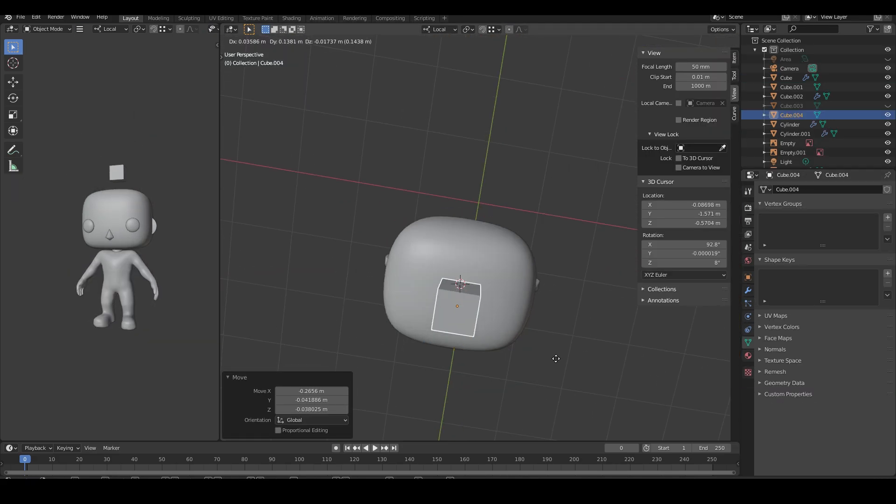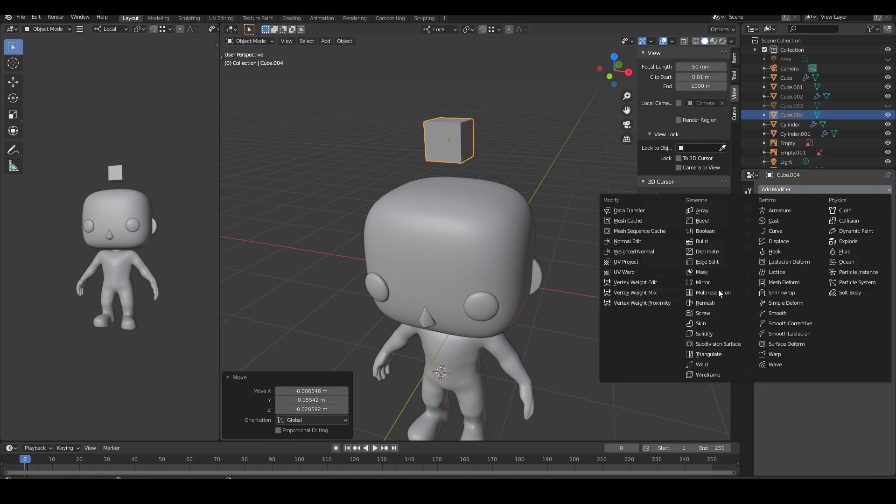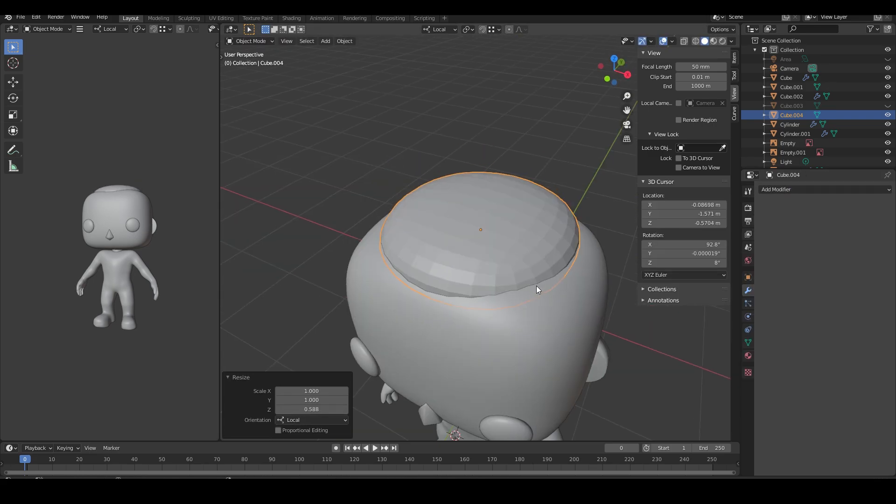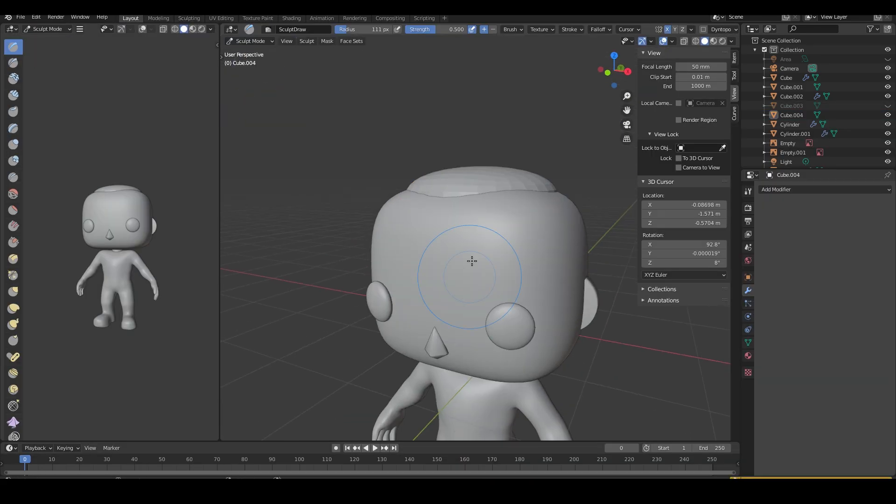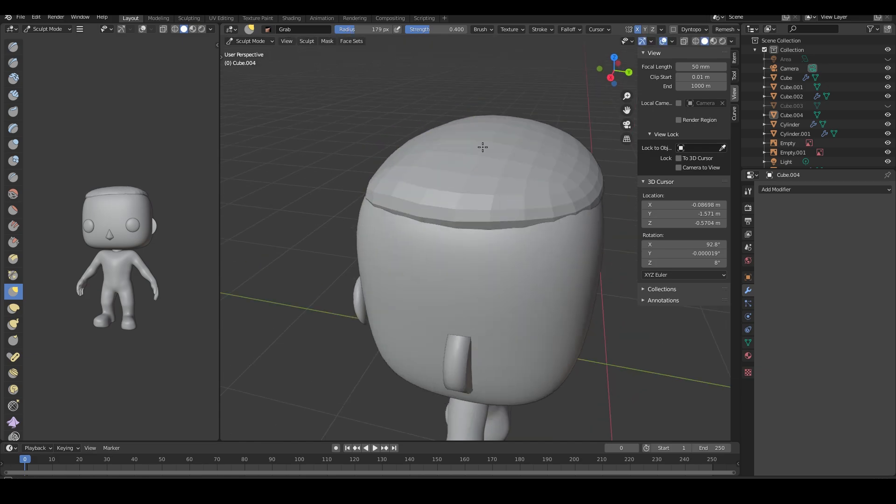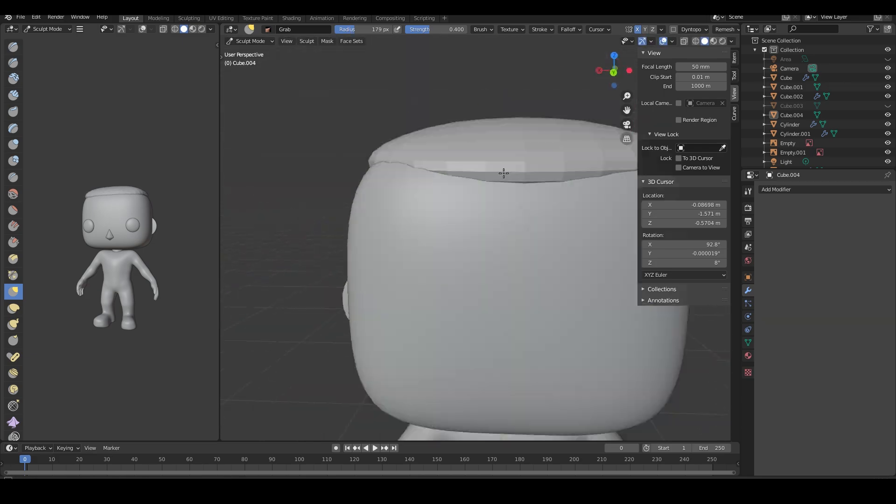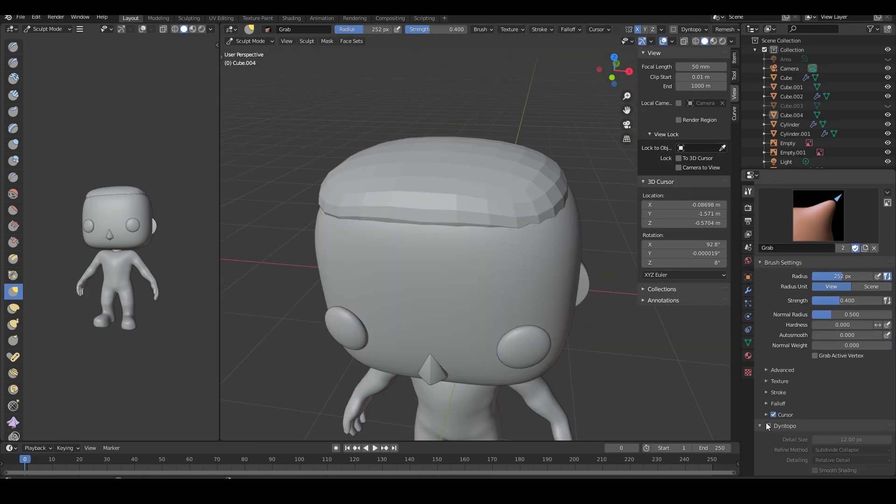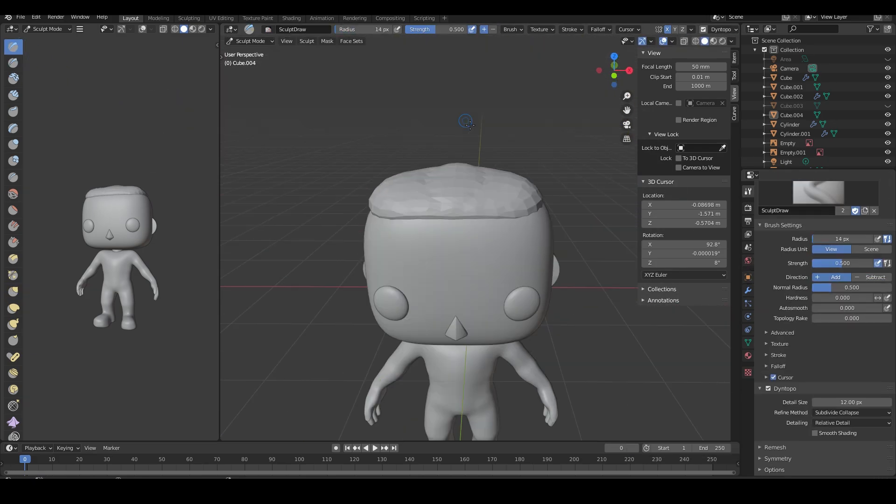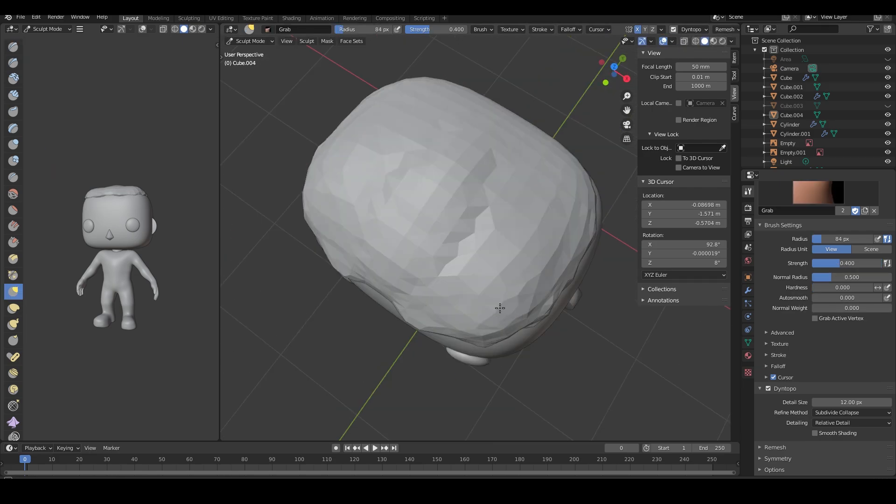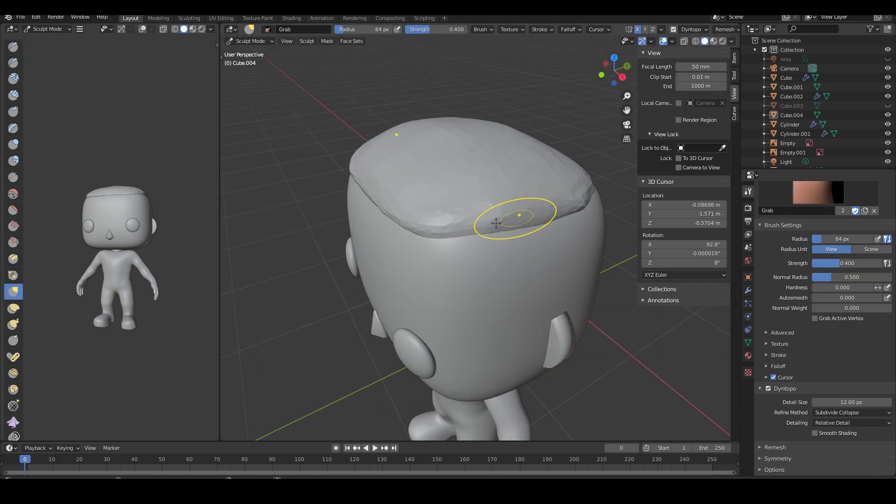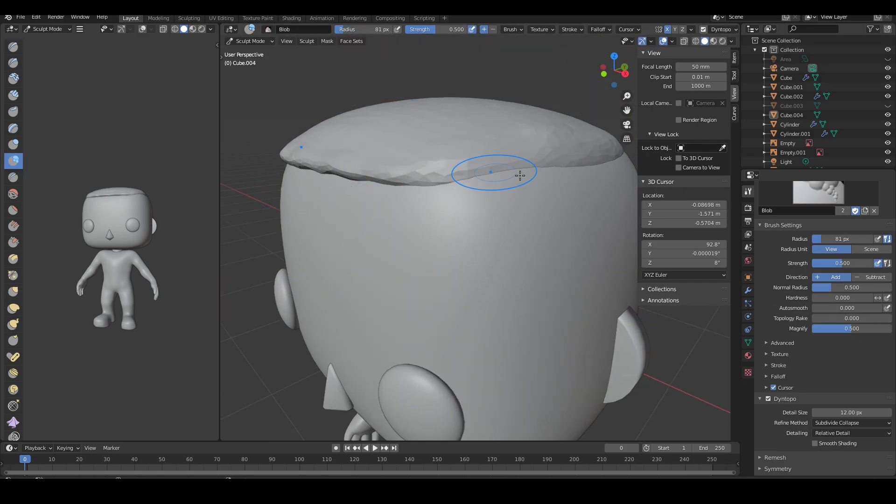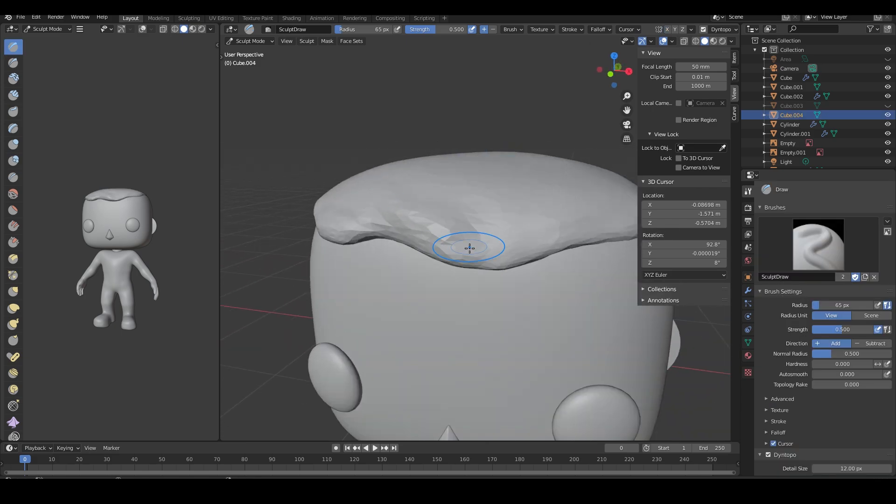Starting with his hair, I create a cube with a subdivision surface and start sculpting it. I mainly use the grab brush and the draw brush here, but the crease brush really helps getting finer details.